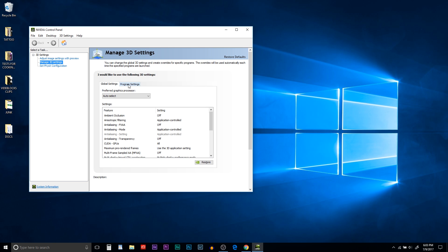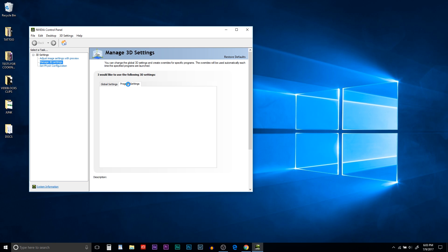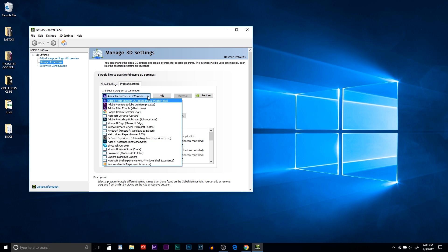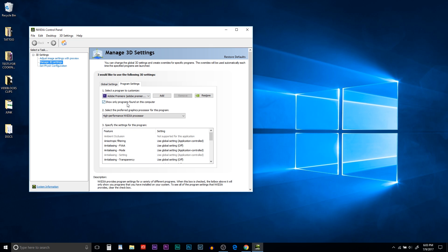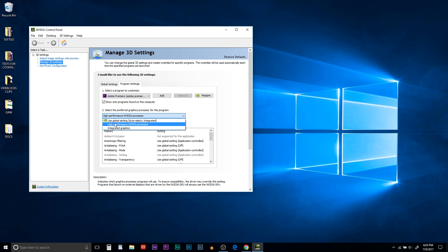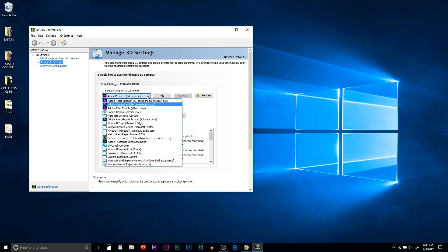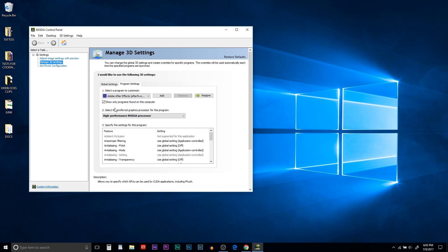Then on the program settings tab, open that. And under the first drop down, select your editing software. I'm using Adobe Premiere. And on the second drop down, it would probably be selected on integrated graphics or auto select, but make sure you're on high performance Nvidia processor.